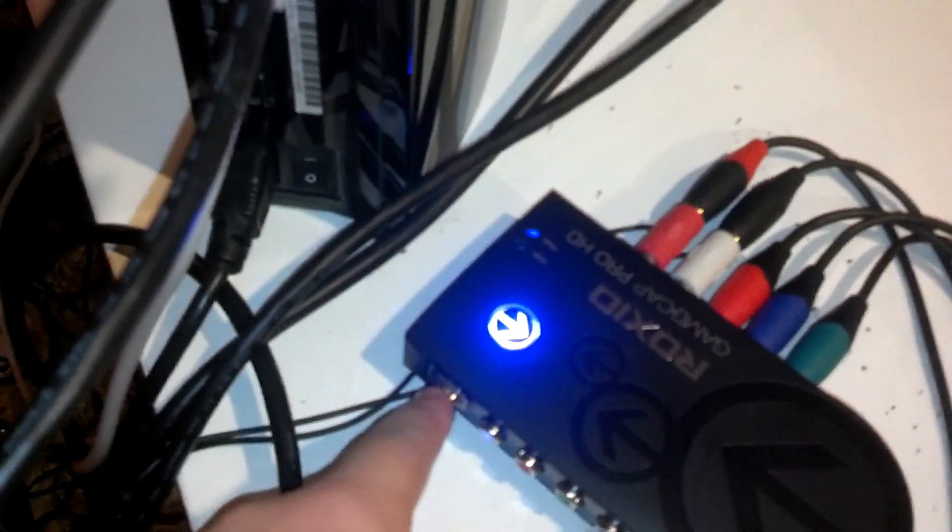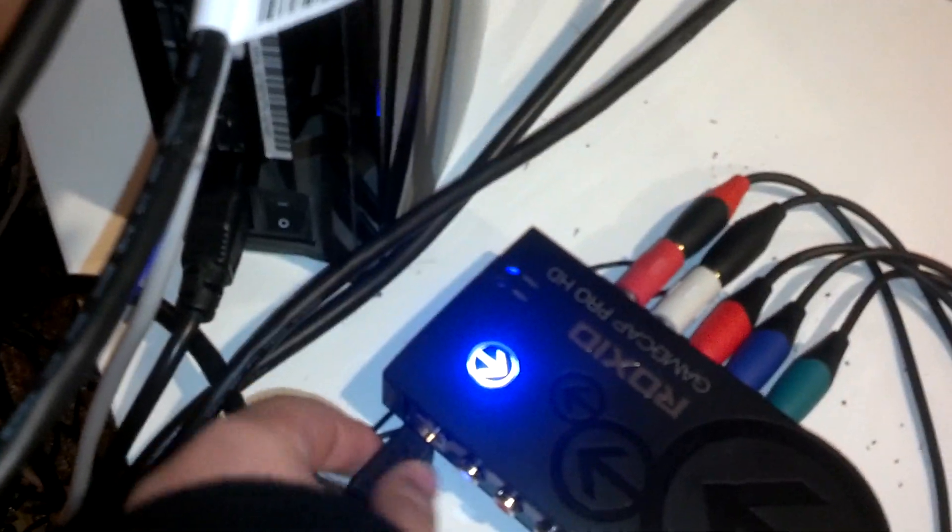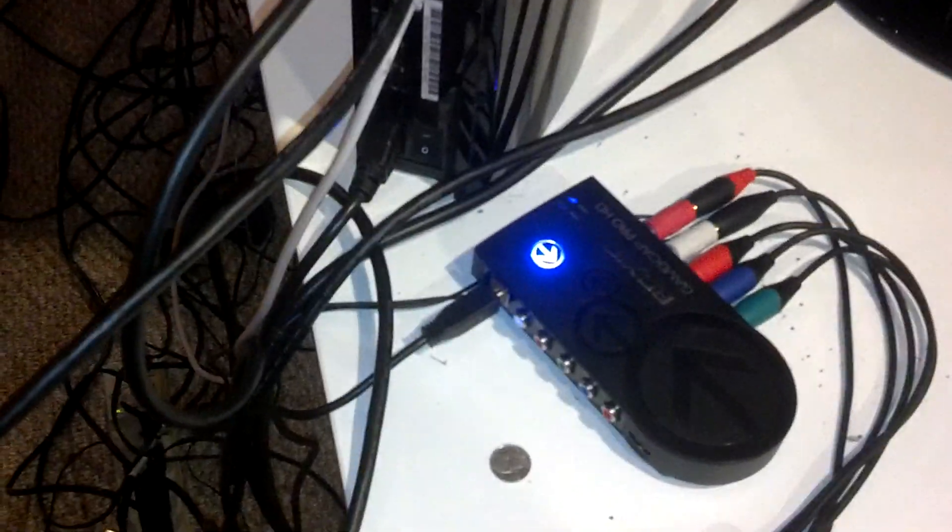And so once you have it set to Component, then you plug in your Component cables to the Roxio device. And then plug in your USB cable to the back of the Roxio device into the back of your computer. And that cable is included.